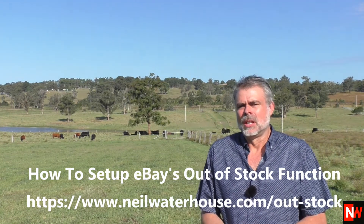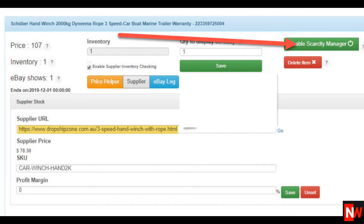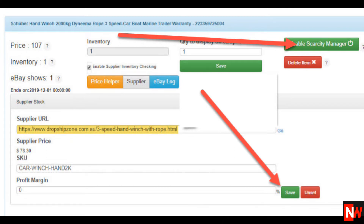Next, click on Enable Scarcity Manager. And then lastly, save — and bingo. Now Scarcity Manager will automatically and continually check your supplier's website to make sure this item is in stock. If your supplier runs out of stock, Scarcity Manager will automatically make your eBay and Amazon listings go to zero available.